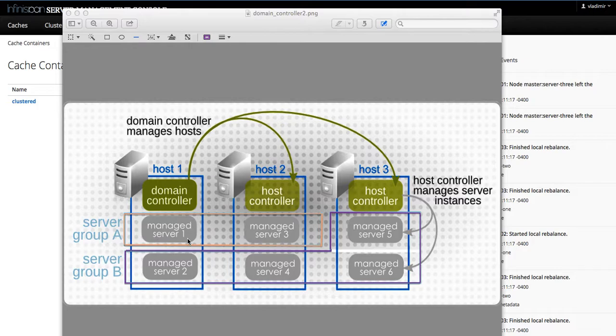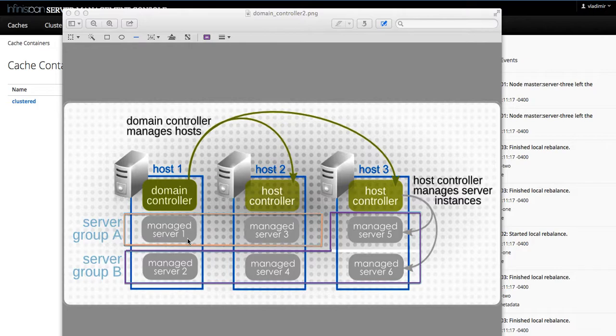These commands can be issued either through command line interface, REST interface, and of course, the web admin console. As you probably already know, domain mode is governed by the domain.xml file and the host.xml.